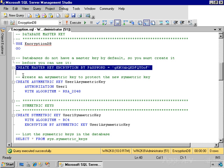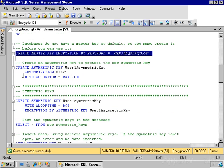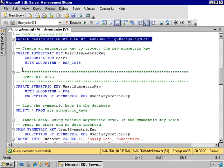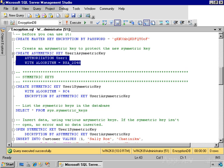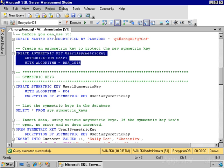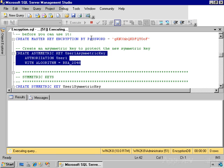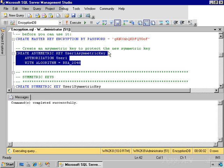And so now it's time to create a key that we're going to use in order to encrypt data. The first key I'm going to create is an asymmetric key using a valid SQL Server identifier, in this case user1AsymmetricKey, using the authorization clause which assigns ownership to user1, and using the RSA 2048 algorithm. Go ahead and execute that code, and now we have an asymmetric key created within the database.